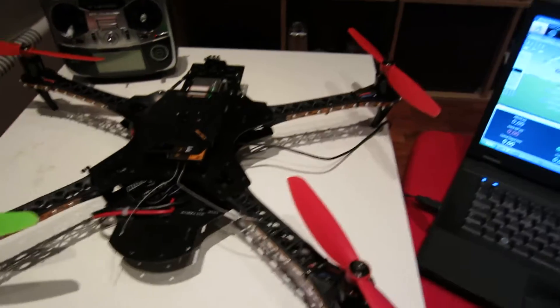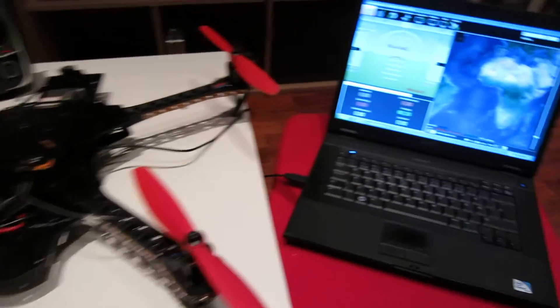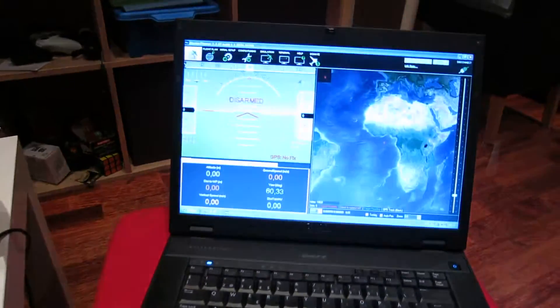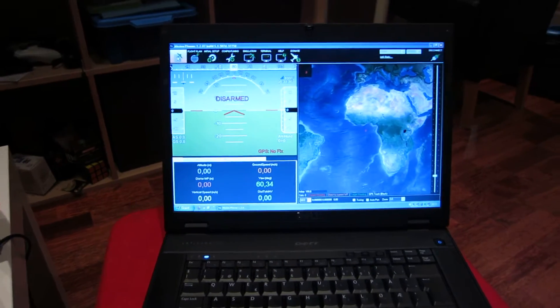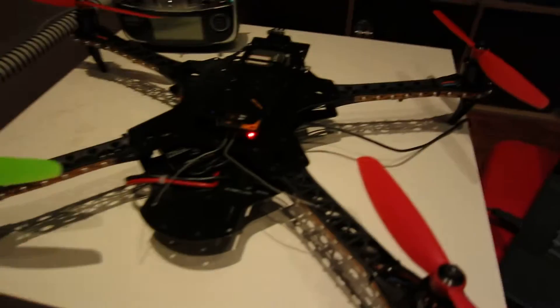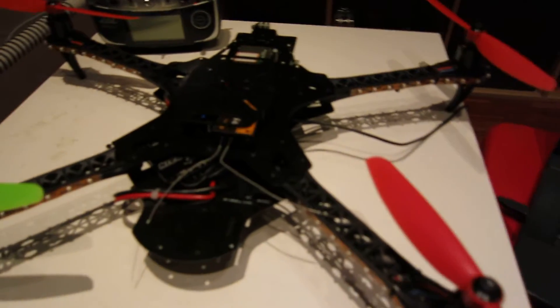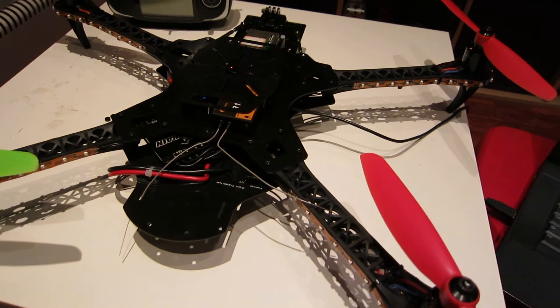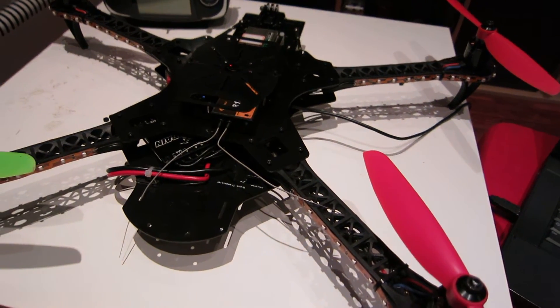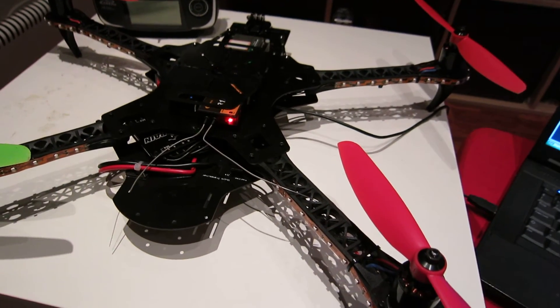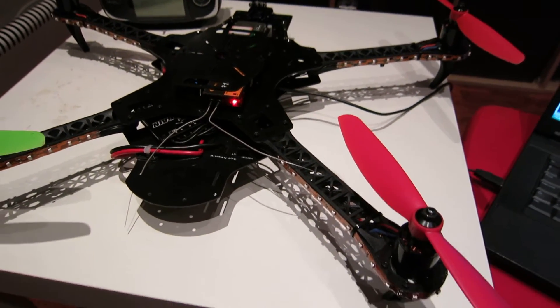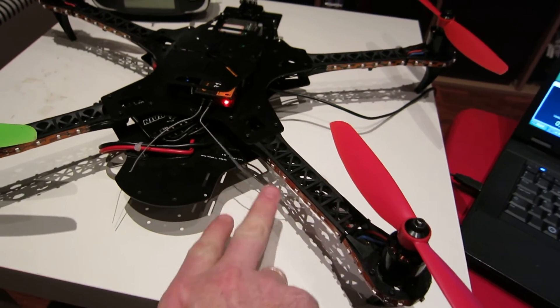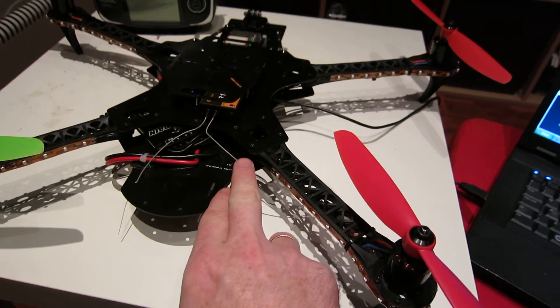I think setting up the board and getting the firmware and software in place has been really easy actually. I made a mistake early on.